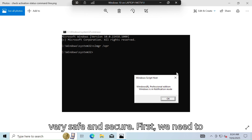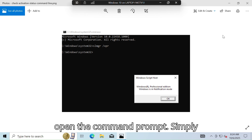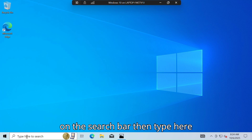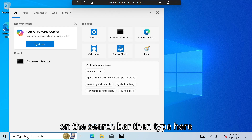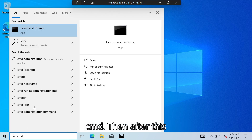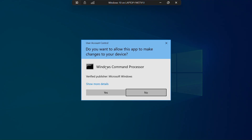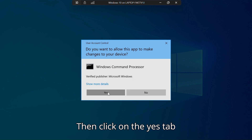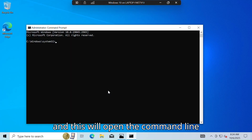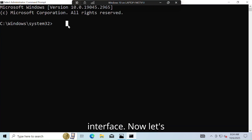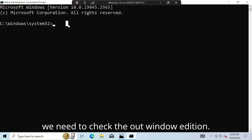First we need to open the command prompt. Simply close the slide, then click on the search bar and type 'cmd'. Then simply click on 'Run as administrator', then click on the 'Yes' tab. This will open the command line interface.